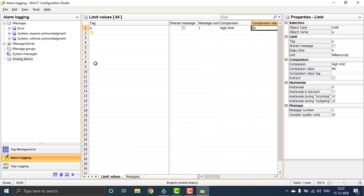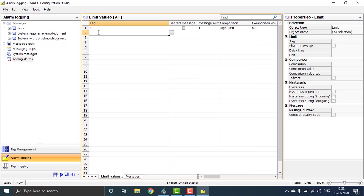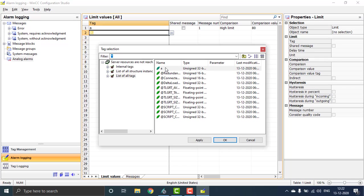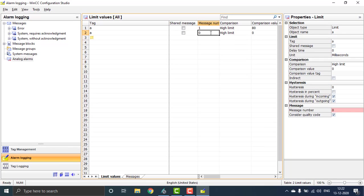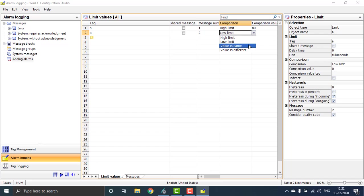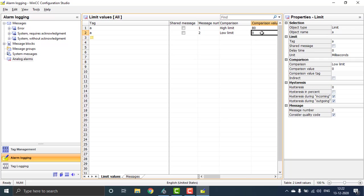I also have to add a new entry — tag 'a' — and the message number will be 2, which will be the low limit. I have to add the low limit. We can assign the low limit value with any kind of comparison, and the comparison value will be 20.